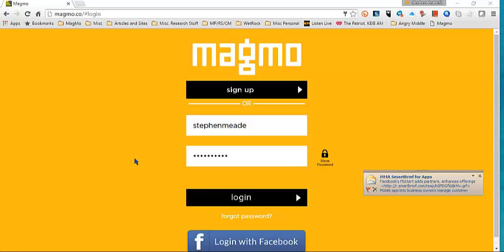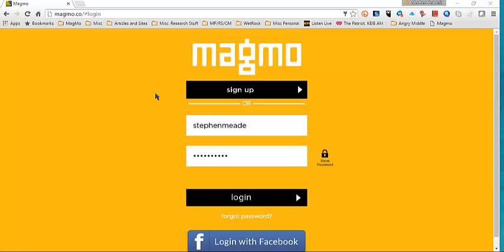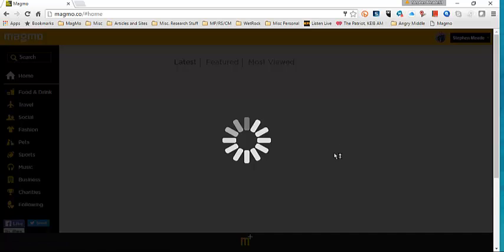Hey guys, just a quick demo for Magmo.co. This is the website, and you would just simply sign in, log in once you get your information. But it works a lot like the mobile app.